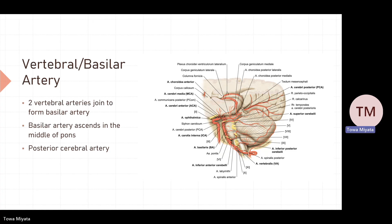Quick recap: the ACA or anterior cerebral artery mainly supplies the medial portion of the frontal lobe and the parietal lobe, whereas the MCA or middle cerebral artery is mainly responsible for the lateral part of the brain, and the posterior cerebral arteries are mainly responsible for the posterior part of the brain.